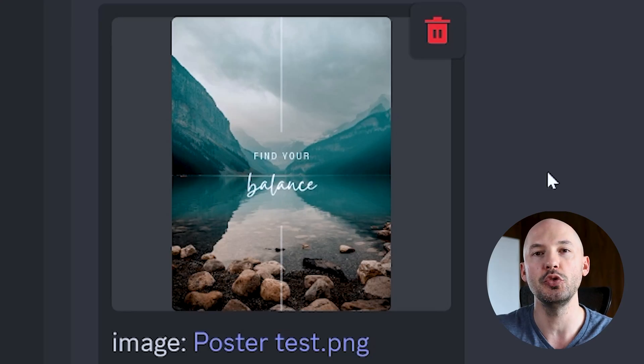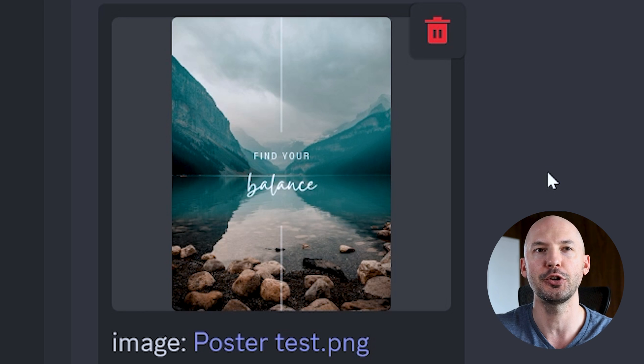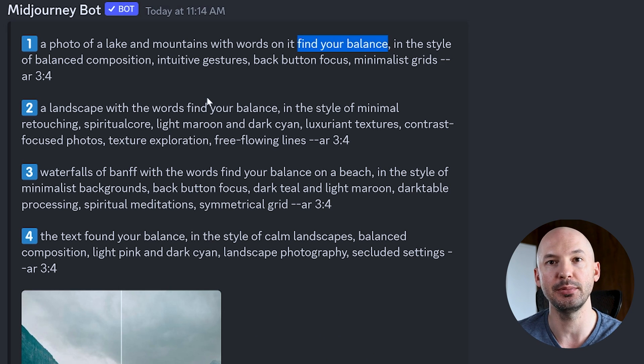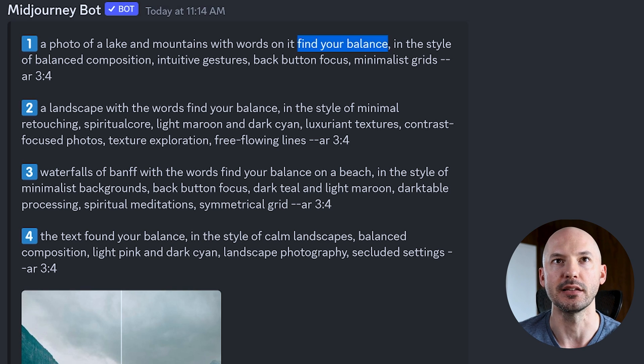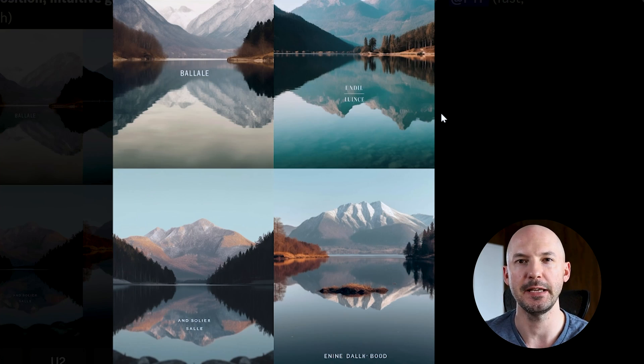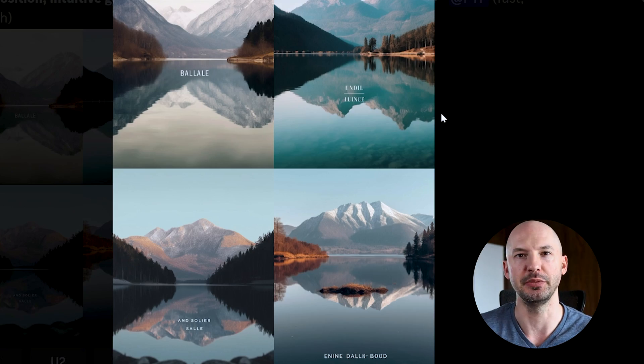Like this example: if you use describe on a picture with text — like 'find your balance' — describe will be able to read that: 'a photo of a lake and mountains with words on it, find your balance.' But when you try to generate it, Midjourney will not be able to recreate this text, even though it knew what it was supposed to do. So you just gotta keep that in mind — it's not perfect, even though it seems like it should be.